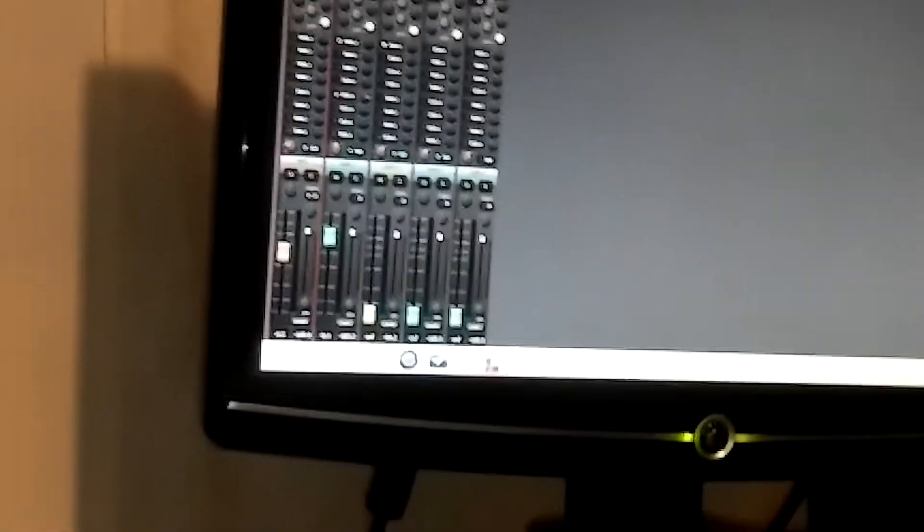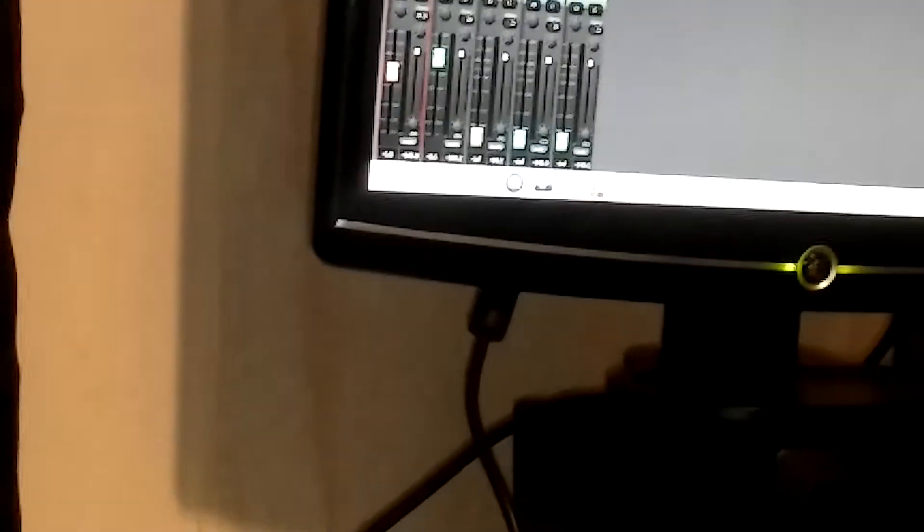I have another computer that I use for certain things. Mixbus has an unlimited license, you can install it on, as long as you own the license, you can install it on whatever you need to install it on. It's a great company. I encourage you, Harrison's been around before Reaper, before FL Works, whatever they are, Ableton, Pro Tools.